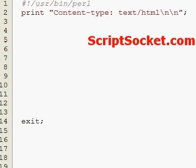Perl Tutorial Part 94: Hashes of Hashes. Hashes of Hashes are great data structures for text-based data.